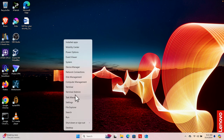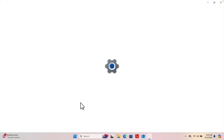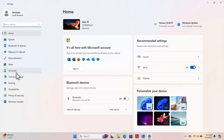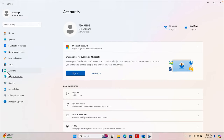First, right-click on the Start menu and it will pop up a menu. From here we have to choose Settings. Click Settings and the Settings window will appear. On the left side of Settings we'll find a couple of options — one of them is Accounts. We just need to click Accounts.